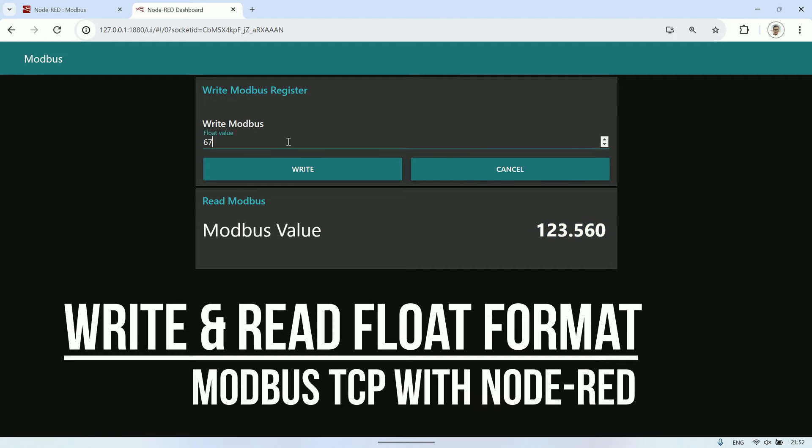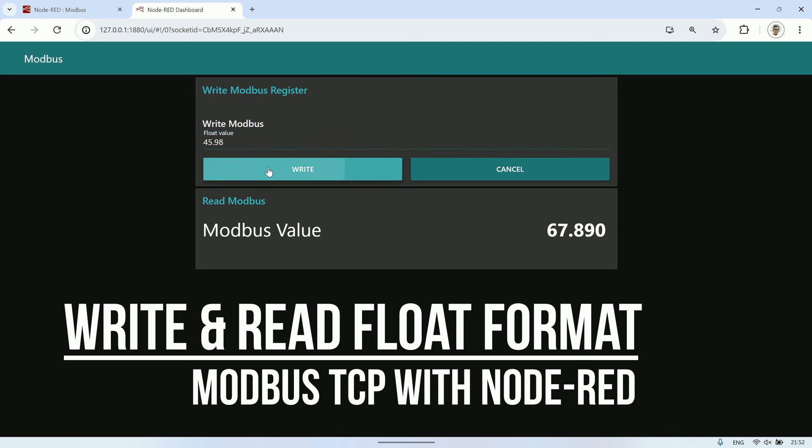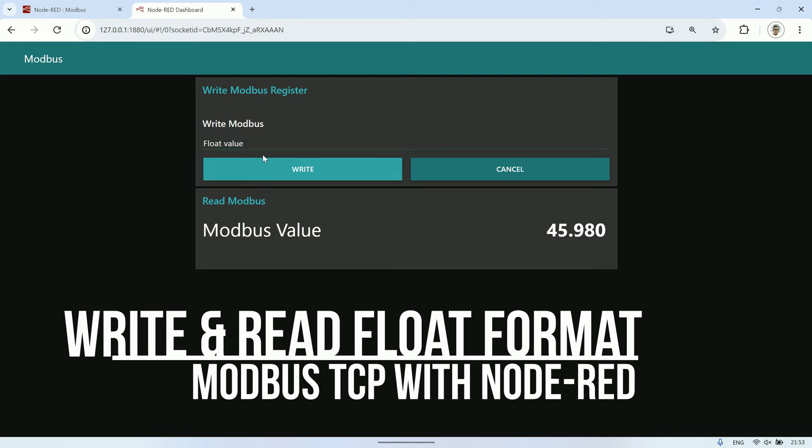Hi! Welcome back to my channel. In this video, I will show you how to write float data to a Modbus TCP register and how to read float values using Node-RED. Let's get started.